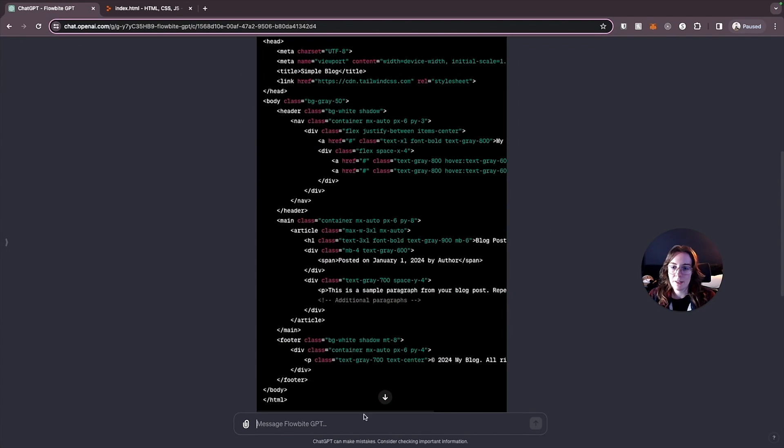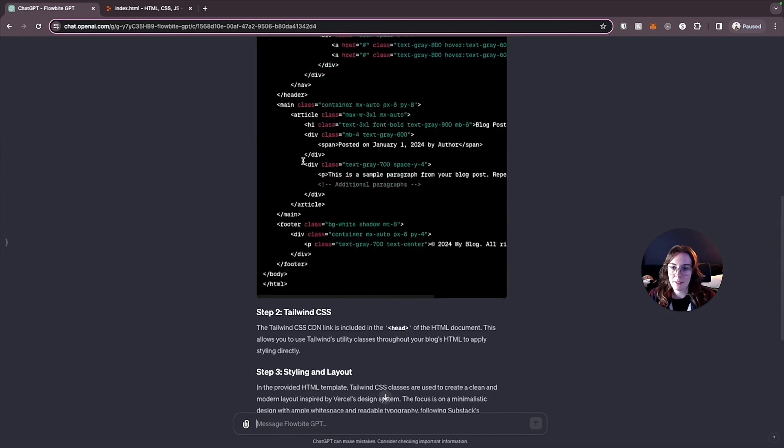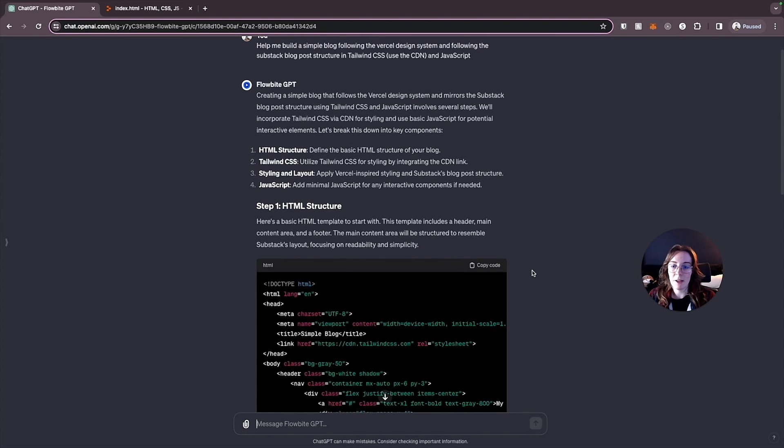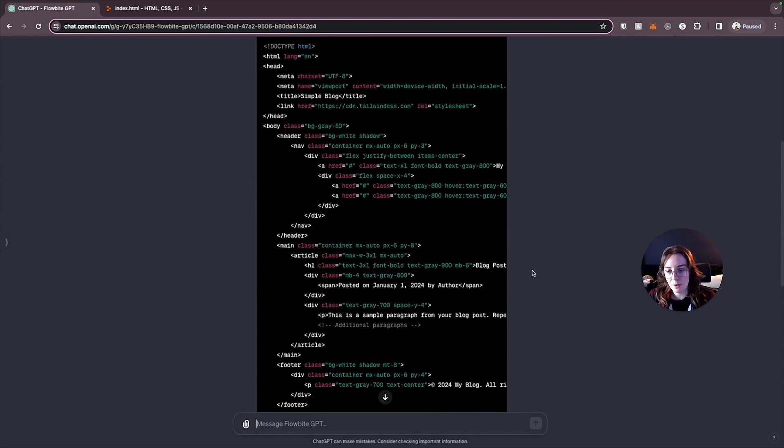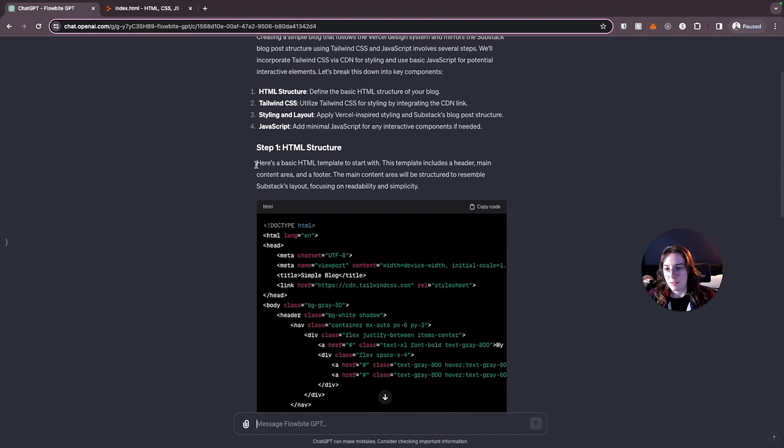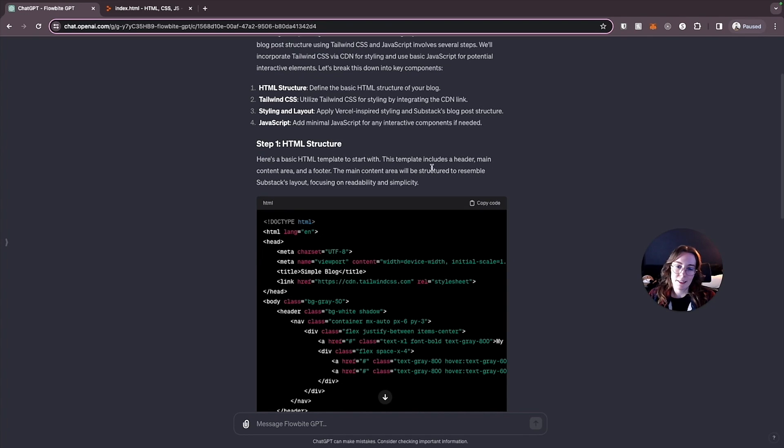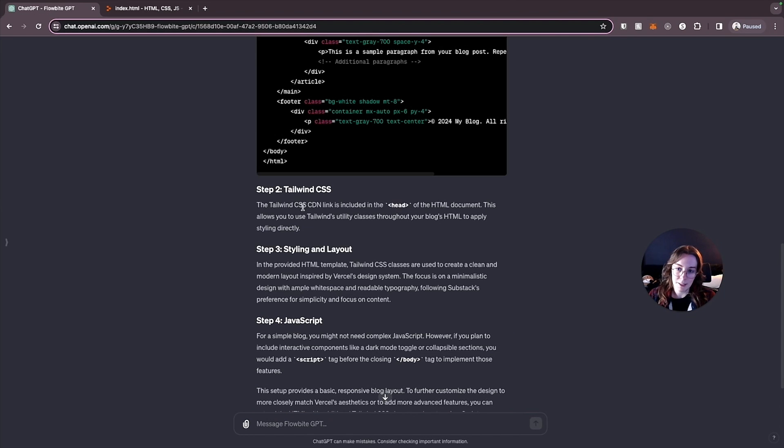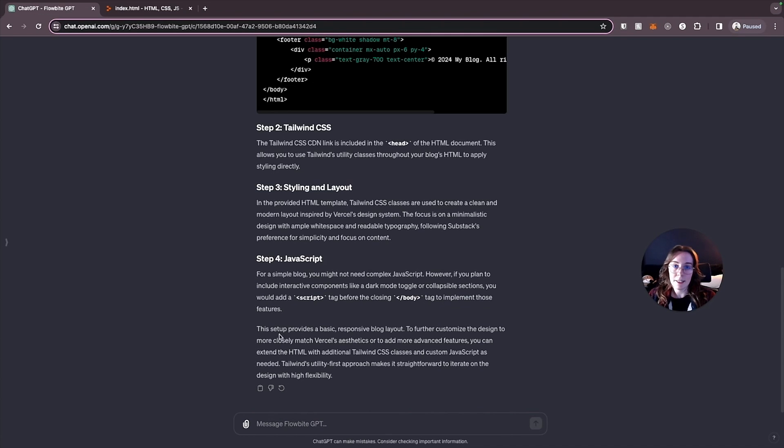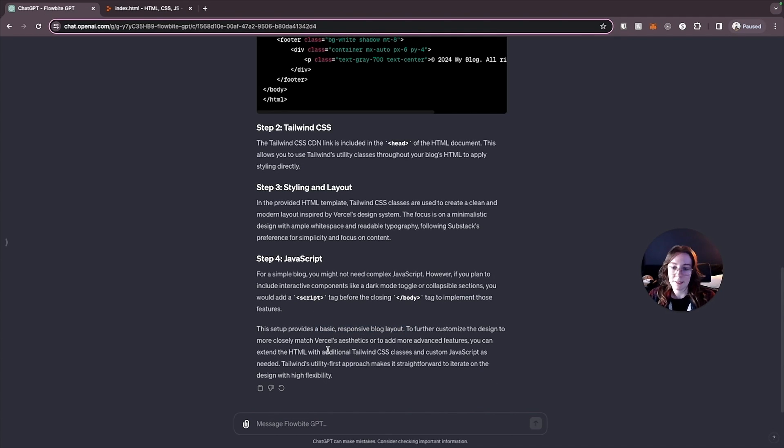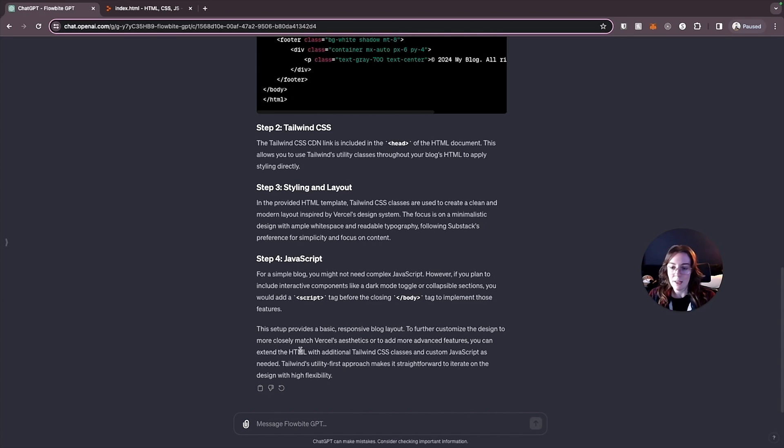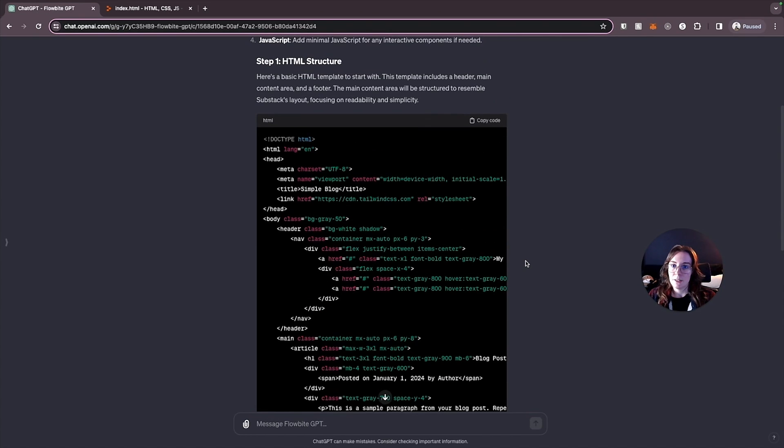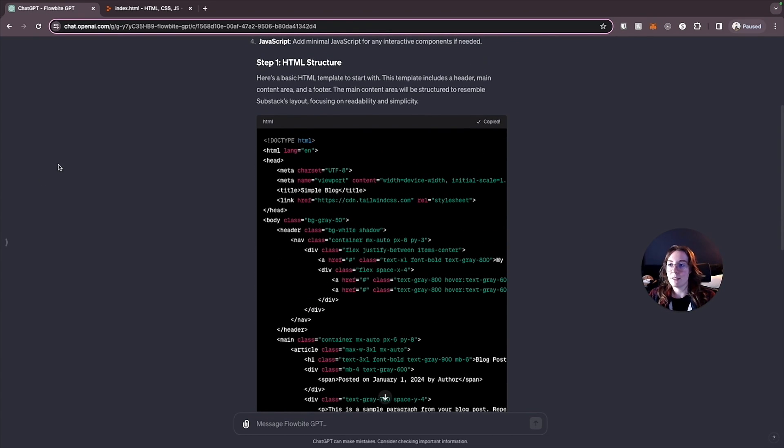All right so it gave us the basic code structure that we're going to need and then it tells us a little bit about the code and the steps. It says here's the basic HTML template that contains the header the content area and the footer. It's going to be structured to resemble Substack's layout like we told it. And it's using Tailwind CSS CDN link in the head like we specified for it to do. And then it's telling us that this is a basic responsive layout if we wanted to further customize the design to more closely match Vercel's aesthetics like we mentioned to it in the prompt or add more advanced stuff. It tells us how we can extend on top of this to do that. So let's copy what they gave us and let's see what it looks like.